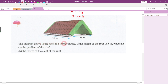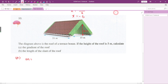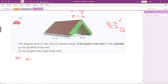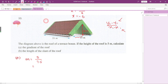Question number ten: the diagram shows the roof of a terrace house. The height of the roof is 5 metres. Calculate the gradient of the roof. Going upward, the gradient is positive. Gradient = vertical distance / horizontal distance = 5 / 7.5, which gives 2/3.